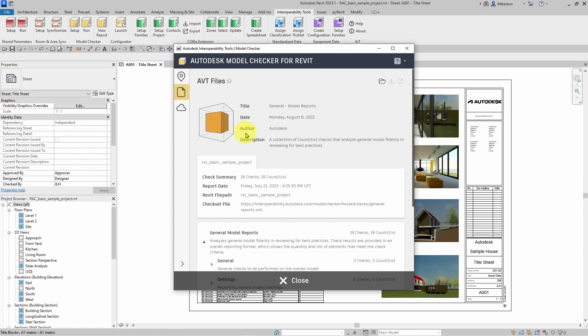Here we have our report. If you have outside consulting teams that are also running checks, you will be able to receive an AVT file from them and review their results from their models.